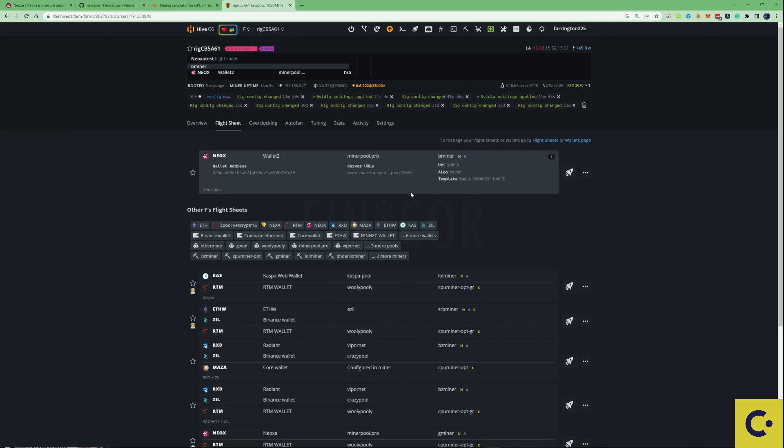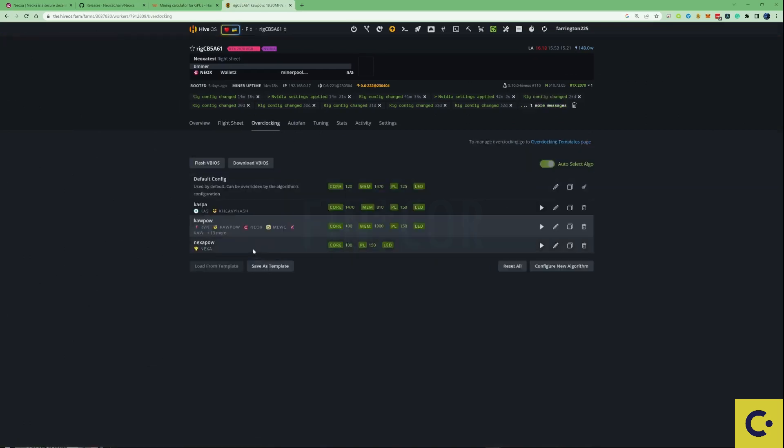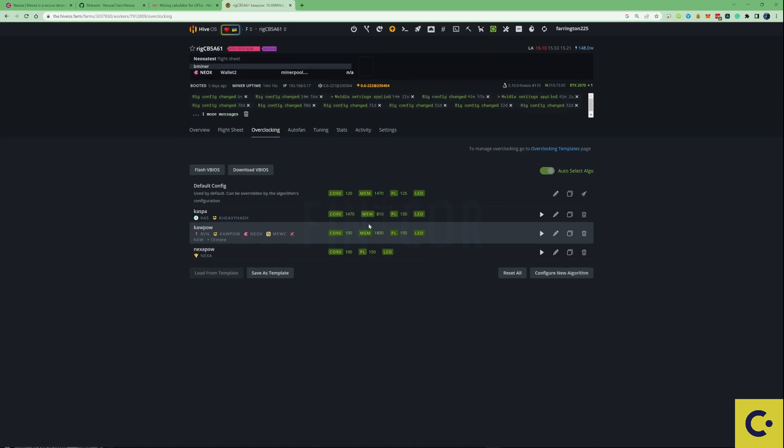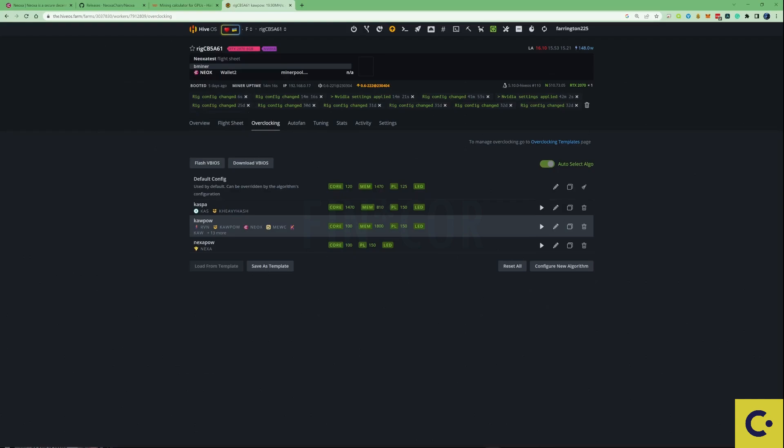Now I have set up the overclocking as well for my 2070 and you're more than welcome to copy those settings or tweak them or even leave me down in the comments some better overclocking settings. I have noticed that I'm getting around about 20 to 21 mega hash give or take with these overclocked settings.